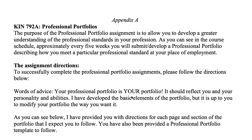I have the directions from the syllabus, the athletic training example template or example portfolio, and the three different templates. One is a PE teacher template, one is for coaches, and one is for strength and conditioning coaches. You just need the template for the profession that you work under.